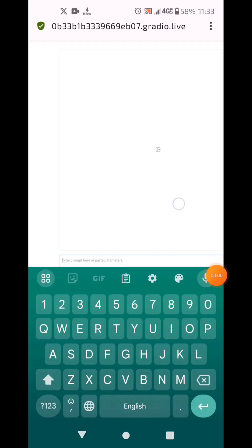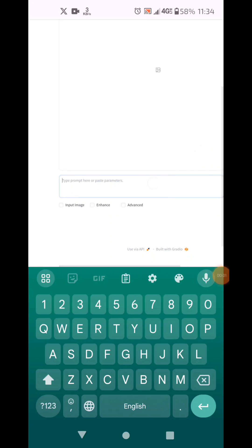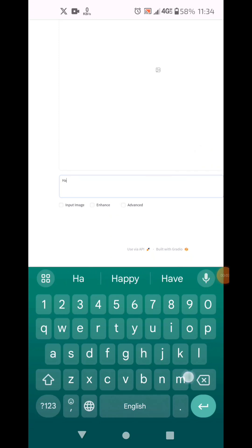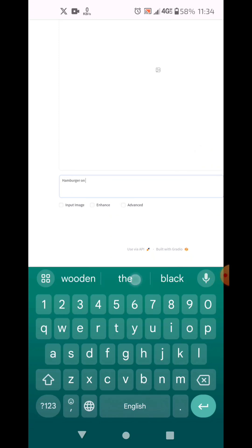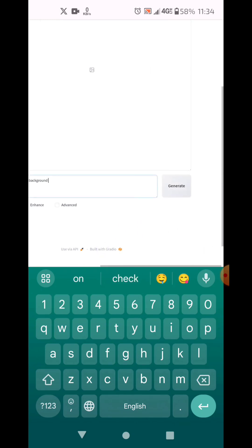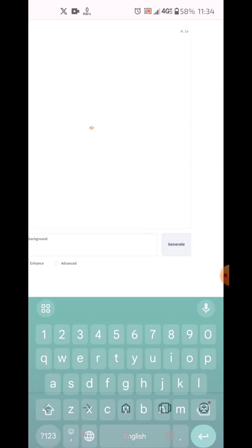When user interface is ready, you can type anything to make an image. Here I wrote a hamburger on black background. Click Generate.